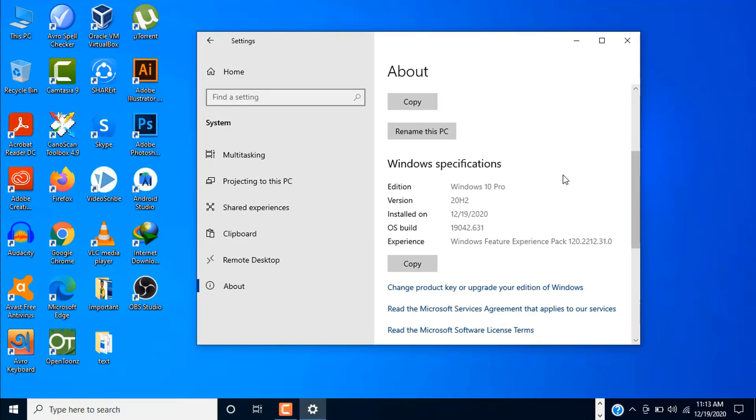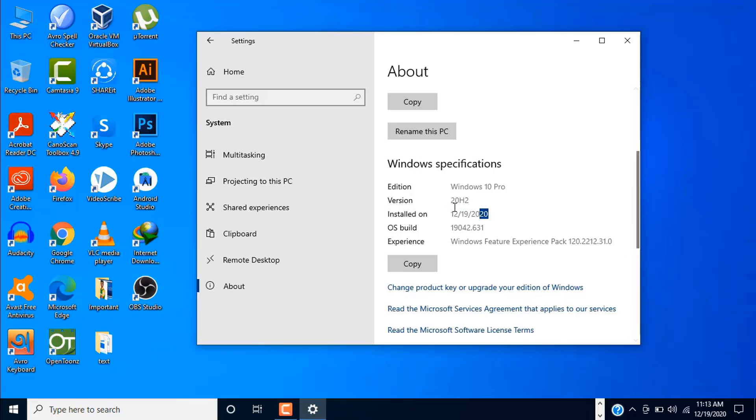And you can see here the Windows specification. As I told you, it's Windows 10 Pro version. And look at the installation date. So it's still possible to upgrade your Windows 7 to Windows 10 for free.